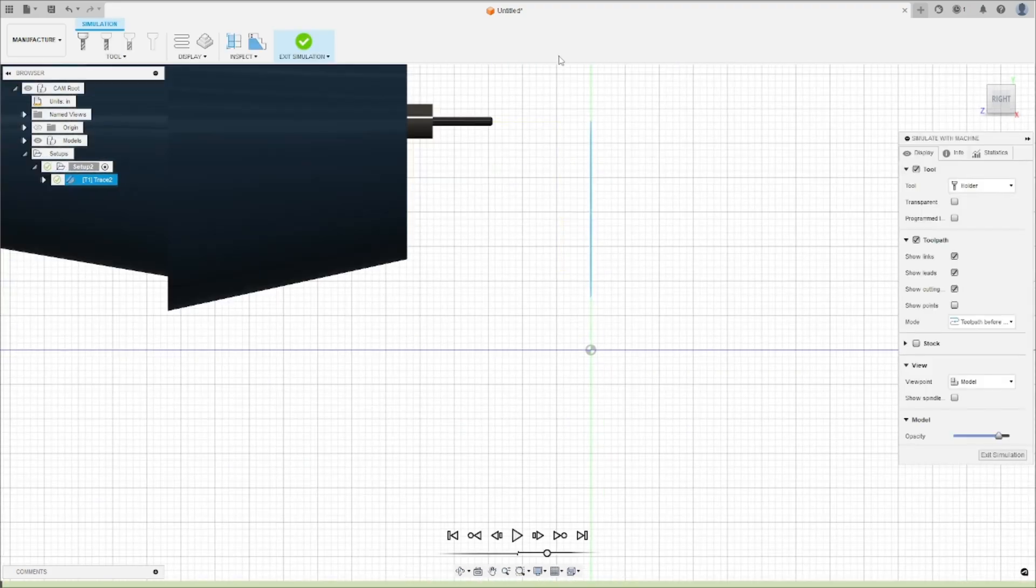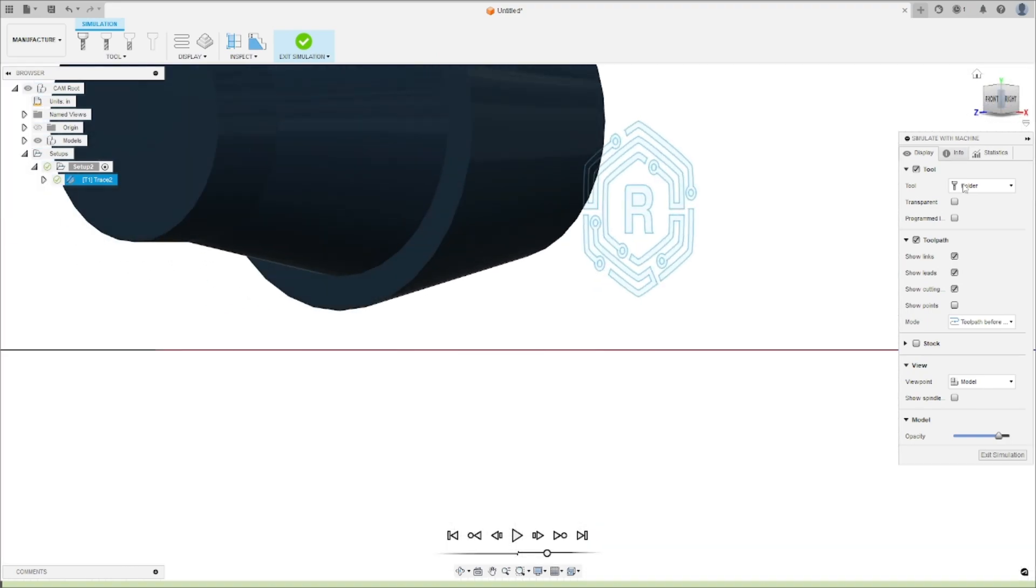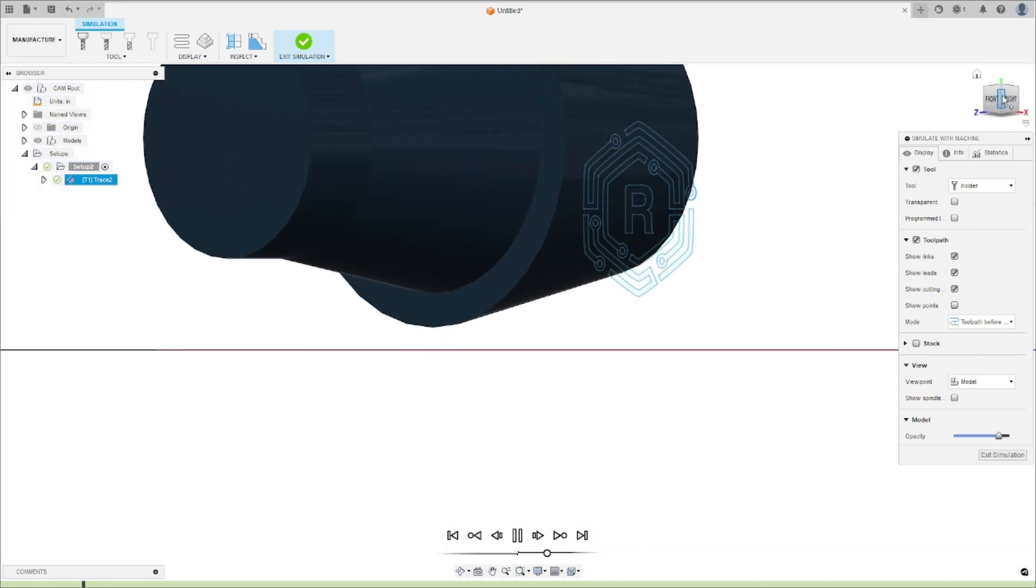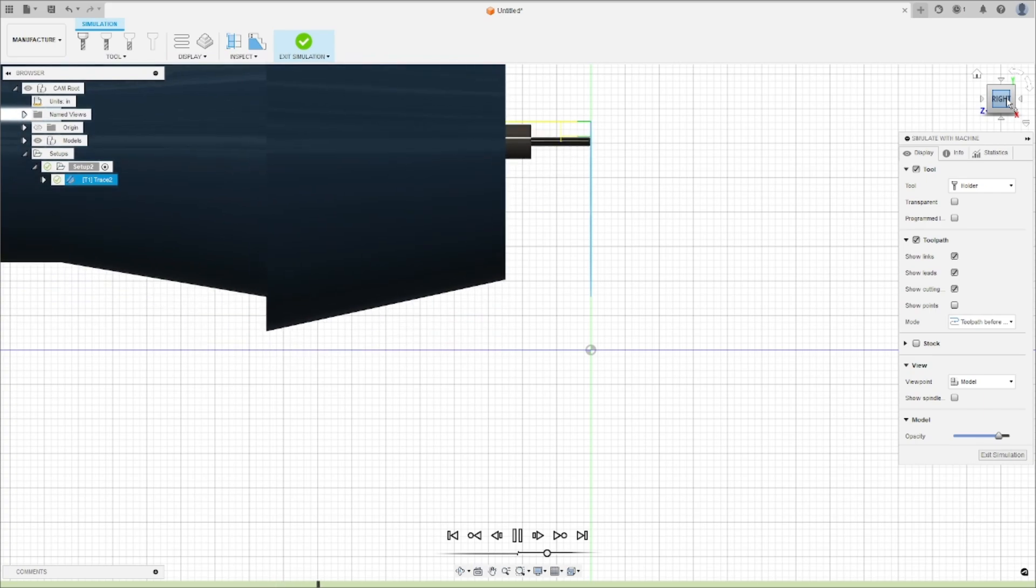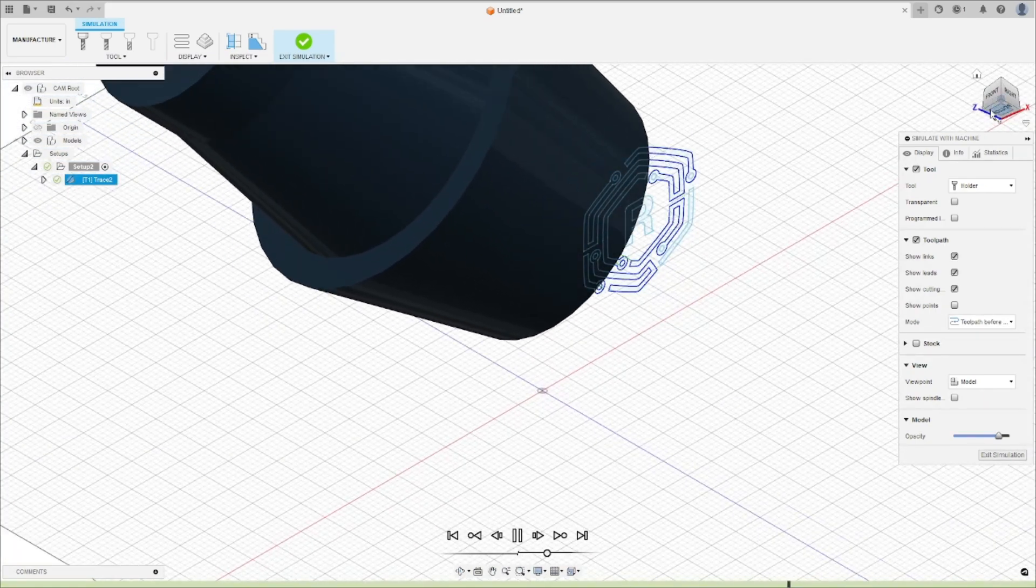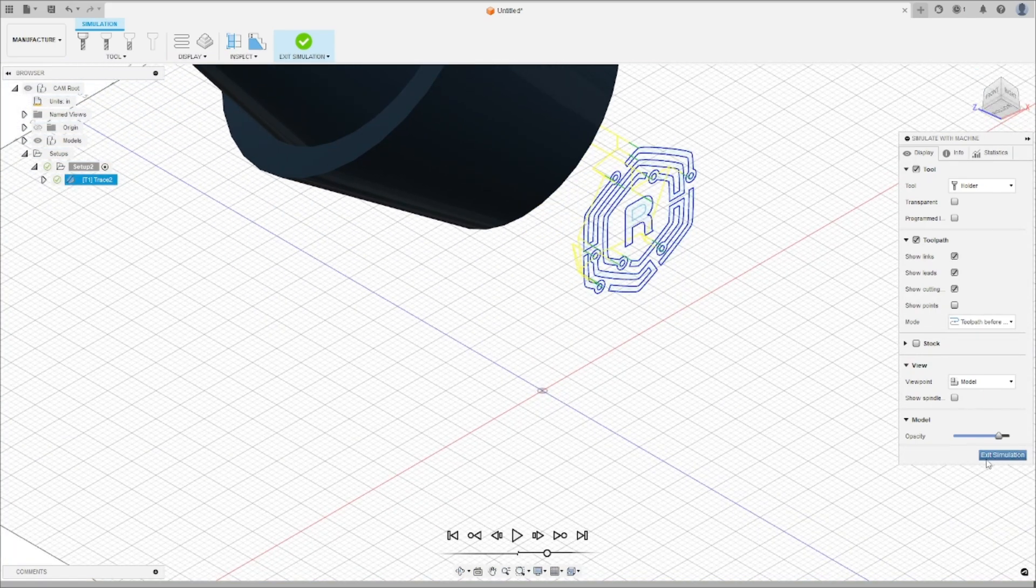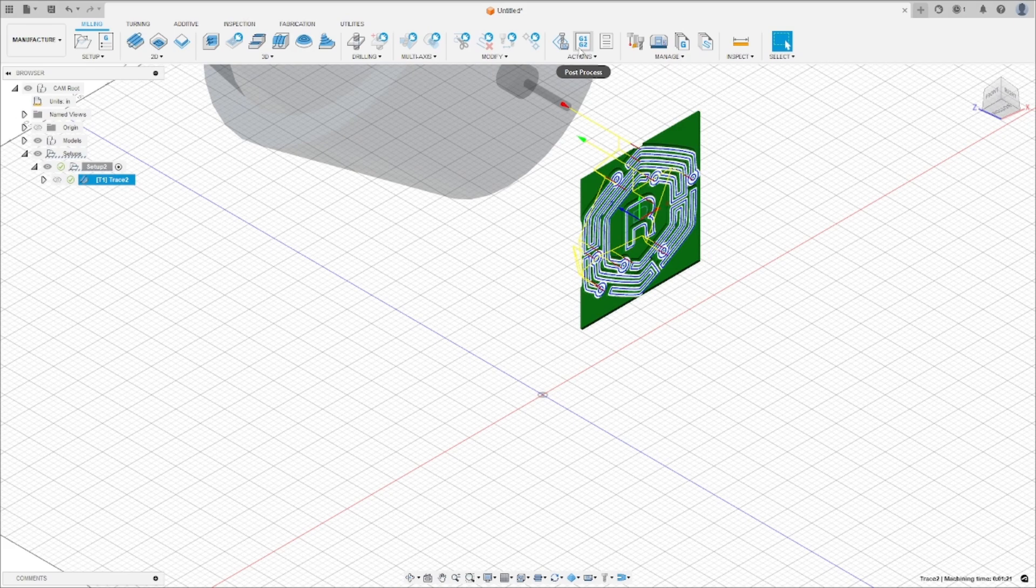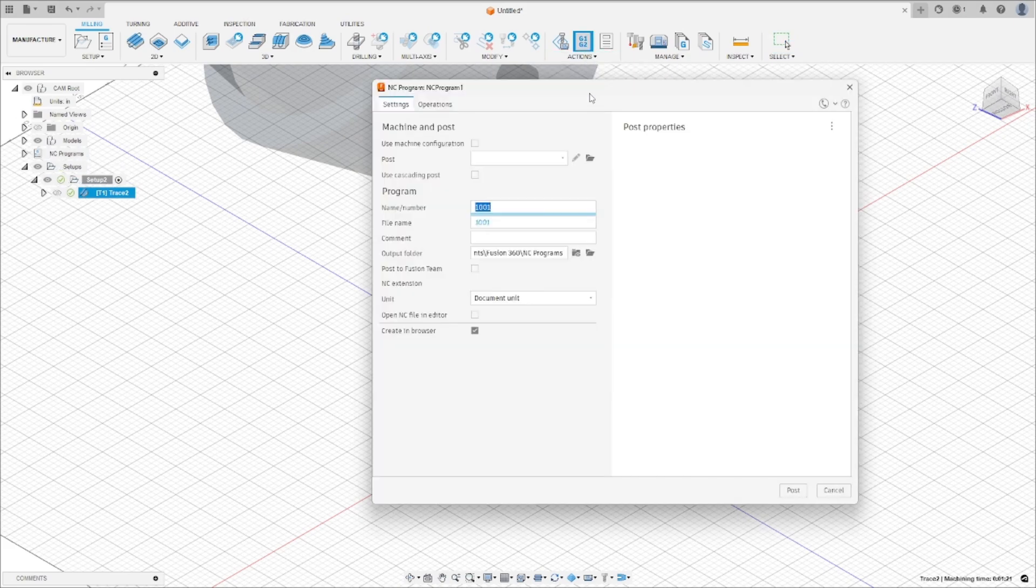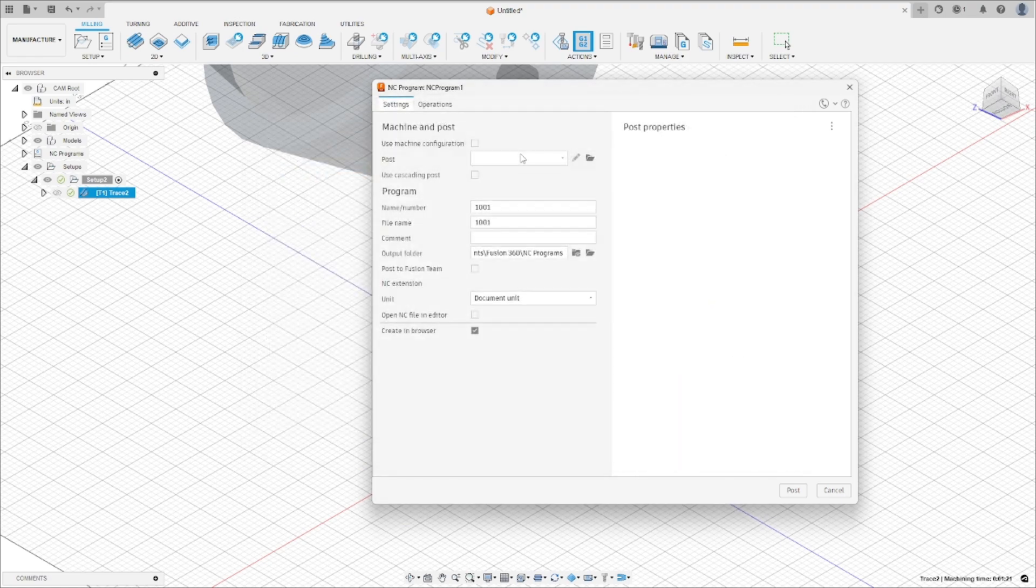Once you have entered these parameters, it is essential to simulate your toolpath to ensure you won't damage any of your equipment. Finally, export your G-code by clicking on Actions and then Post Process. Select the Universal Robots post-processor file. Name your file and post.